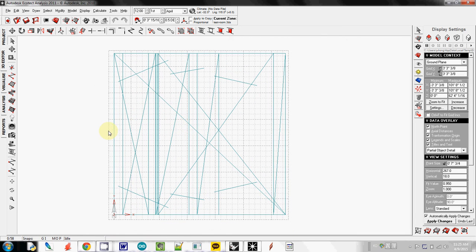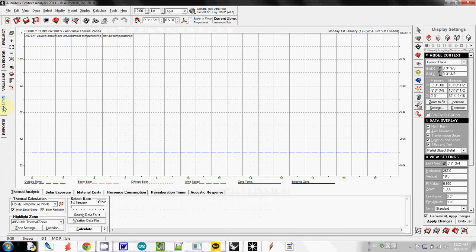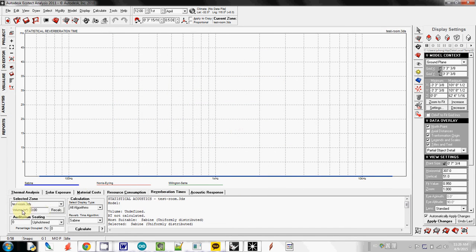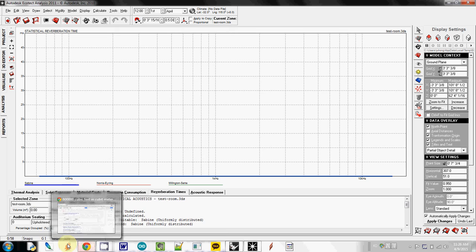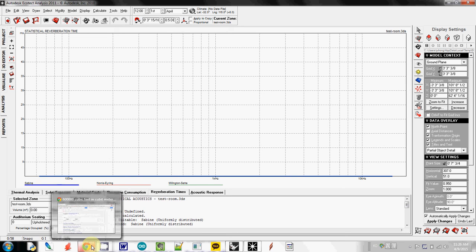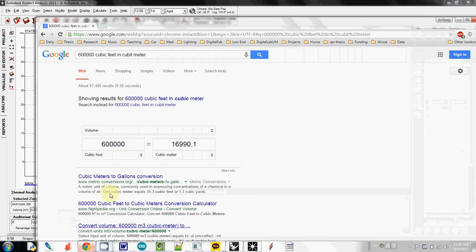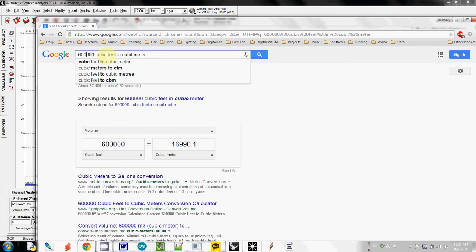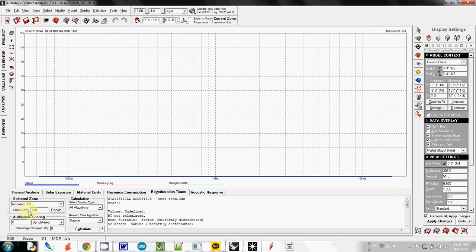The first one is actually calculating statistical reverberation. Go to analysis and go to reverberation time. Say OK. Currently volume is 0 and sitting is 0. So this one is, the dimension is 100 feet by 100 feet by 60 feet. So the total volume is about 600,000 cubic feet. And actually this one is actually 17,000 cubic meters. So I type here 17,000.